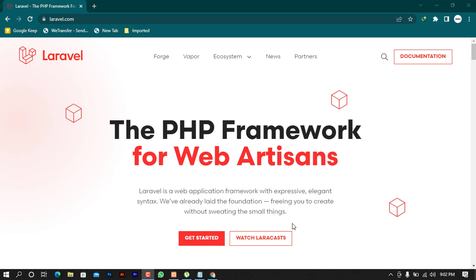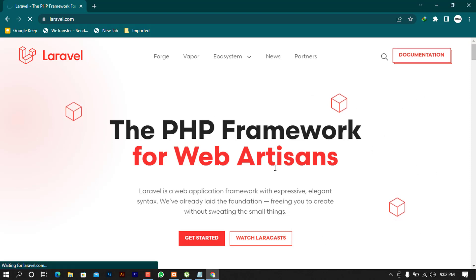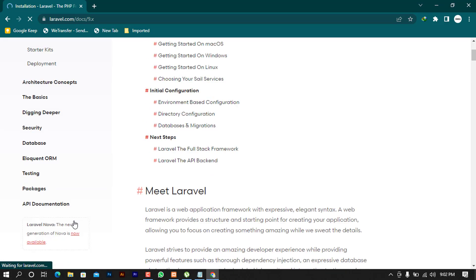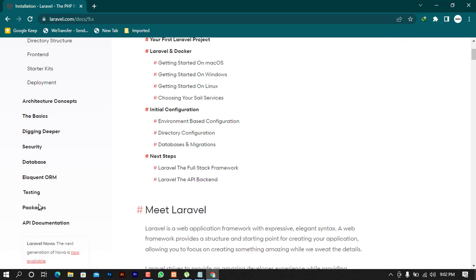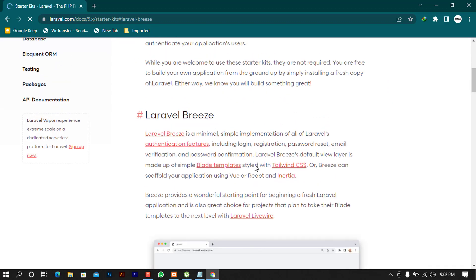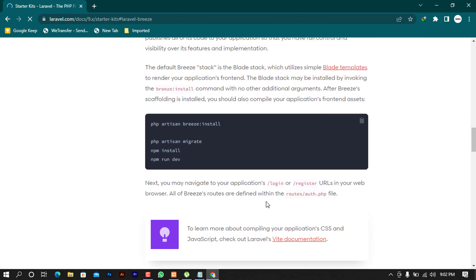This framework is pre-tested by engineers who ensured that the functionalities are as expected. I'm on my page here and I'm going to go to the documentation. When you scroll down to the written packages section you can see there will be a lot of packages. Let's click on packages and choose Breeze. They will show us the steps we need to install Breeze on our system.